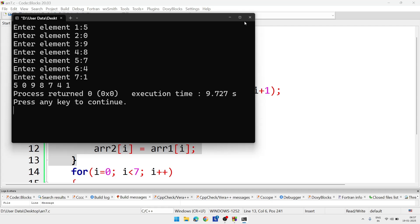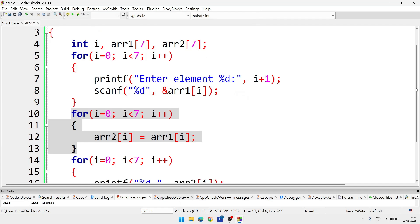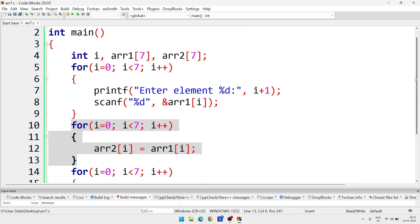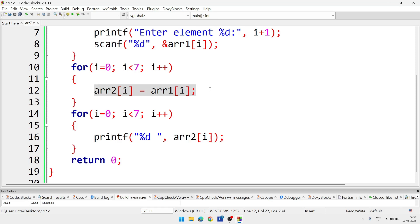Now you will see we are taking input in the first array here, and in the last part we are displaying array 2. But in the middle, one for loop we are copying the elements. So this way you can do it.